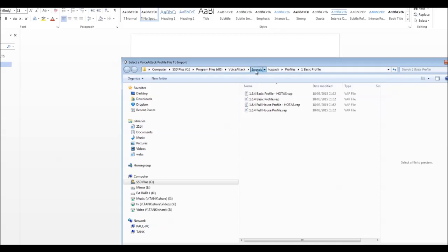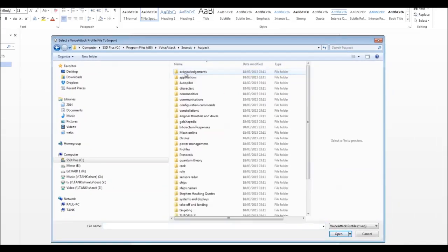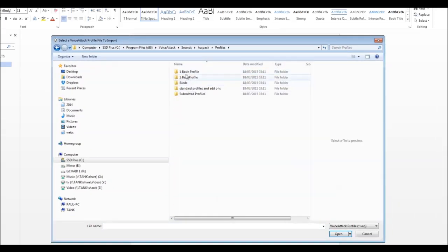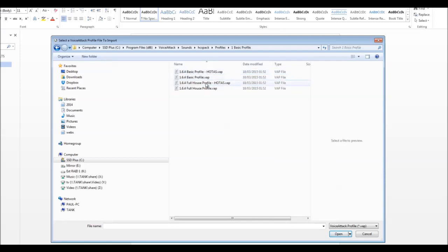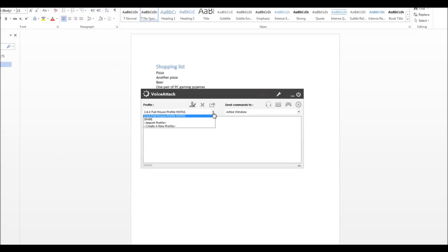So I go to the sounds directory where I've installed them all. The HCS pack is Astra. We'll go to profiles. I use the basic profiles — version 1.6.4, the profile hotness. That's got everything in it. That's one imported.